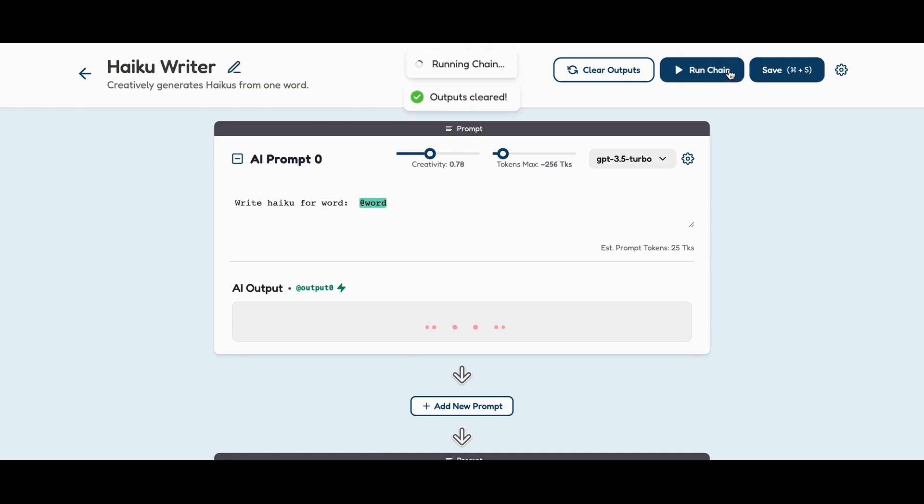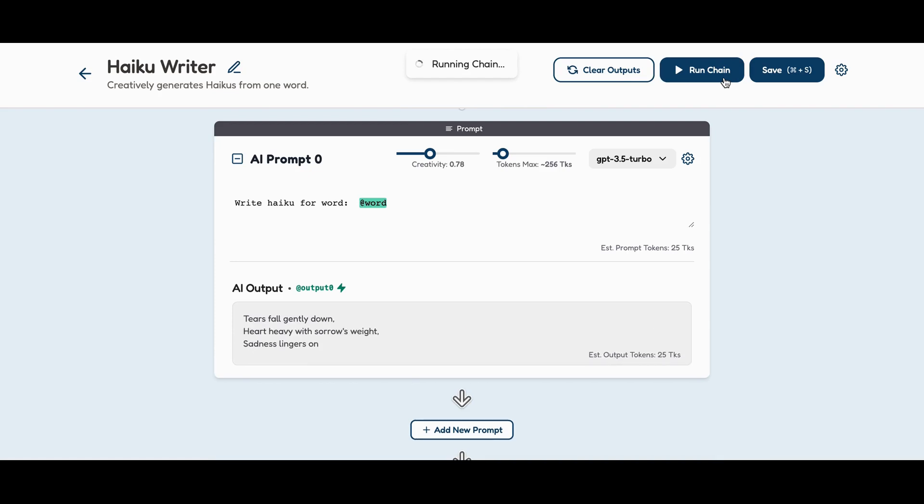Let's see it in action. When we run the chain, a haiku is crafted, reversed, and sent as an email.